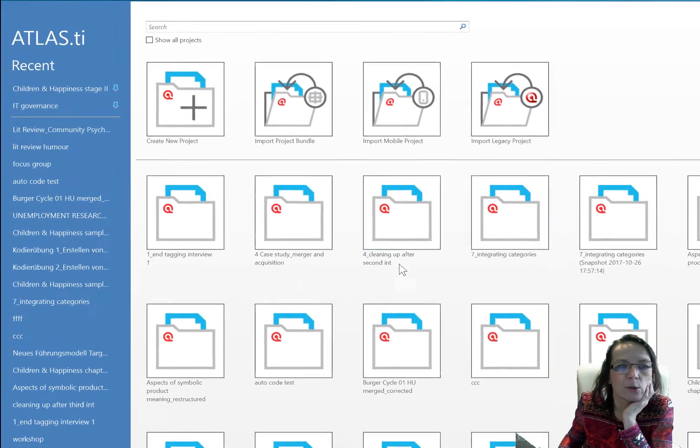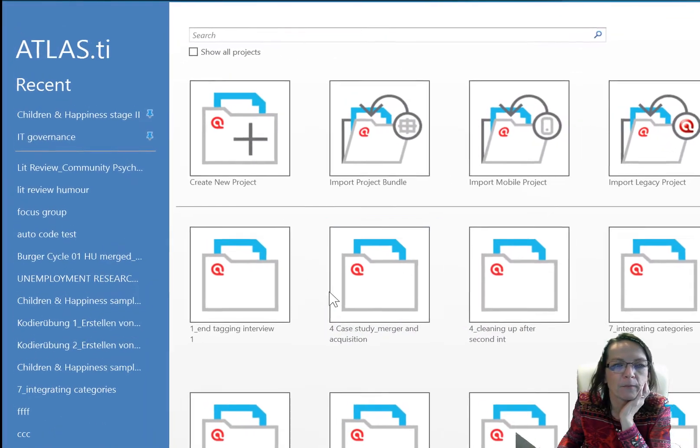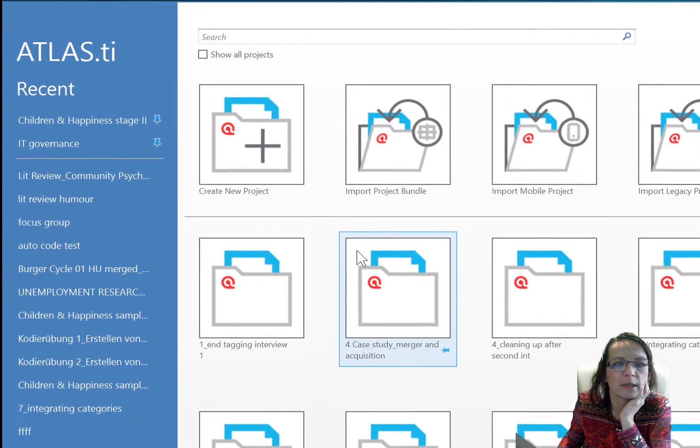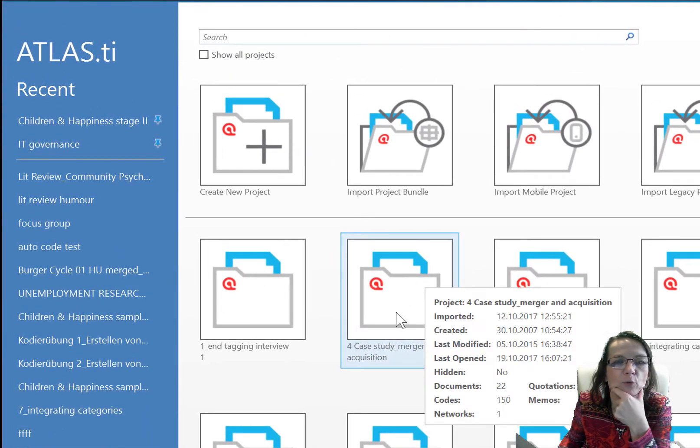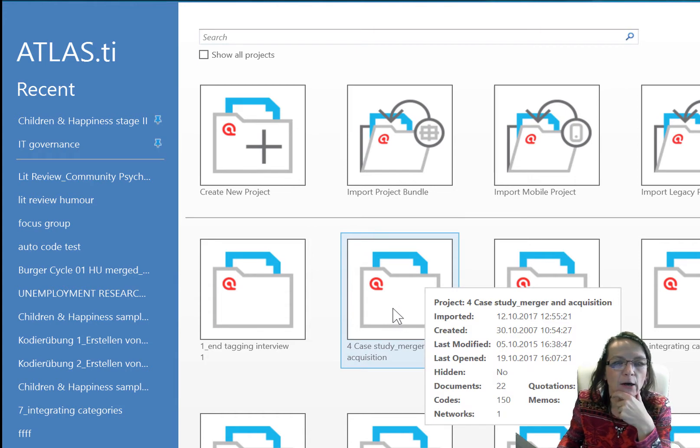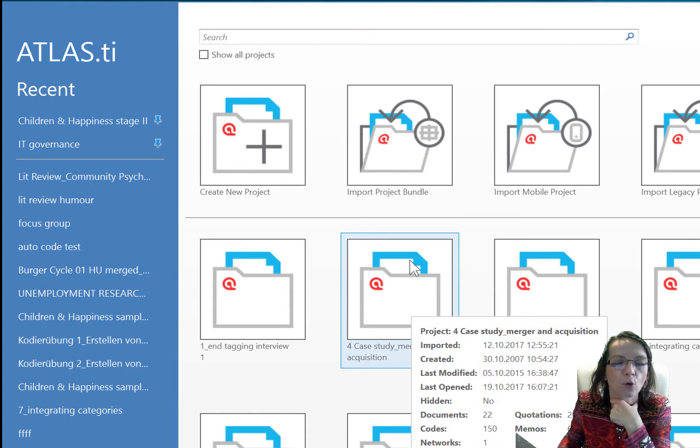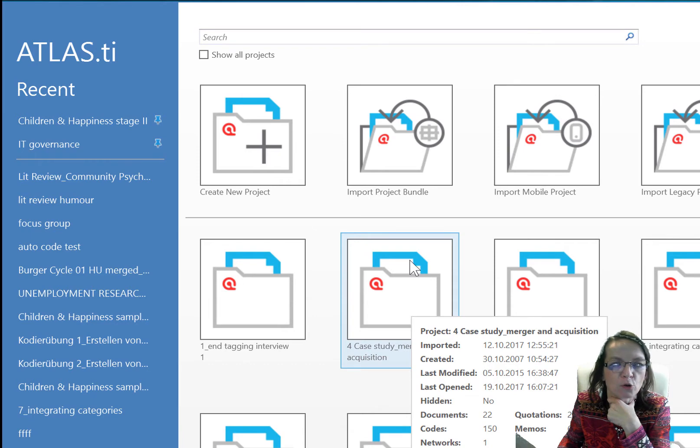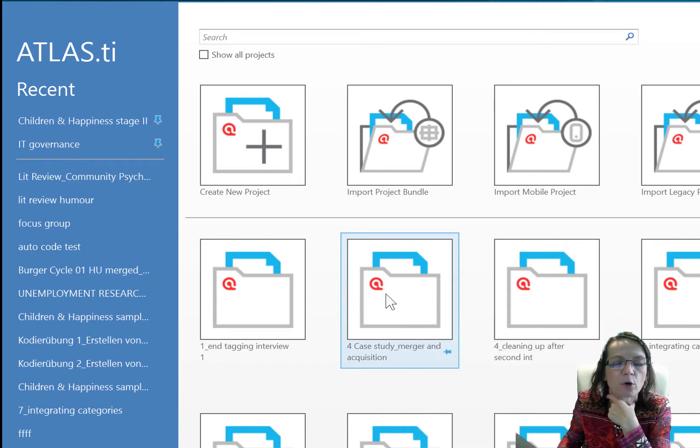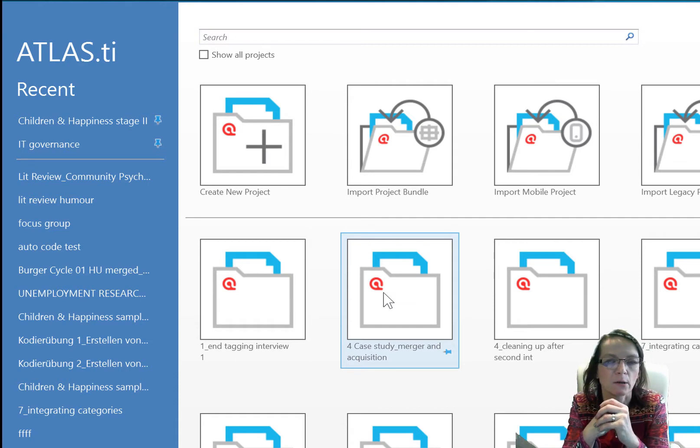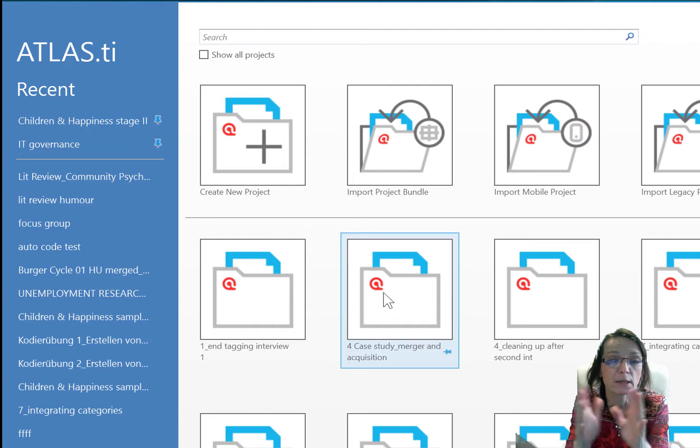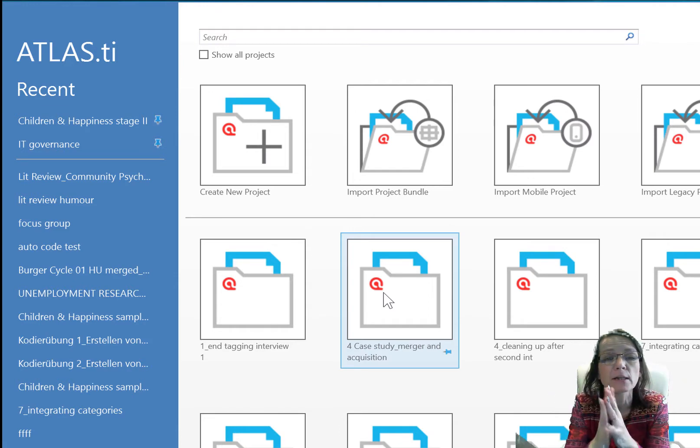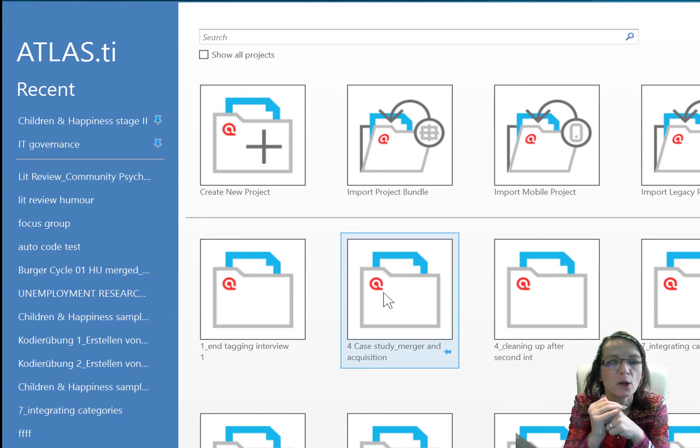What you see also here is a representation of what a project is. Basically it is a container that contains all of your documents. We have the Atlas project file that stores all your coding, your memos, networks, everything else that you do to your data, but of course it doesn't make sense if it wouldn't be linked to your documents.